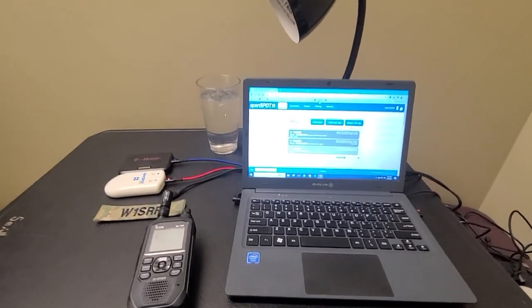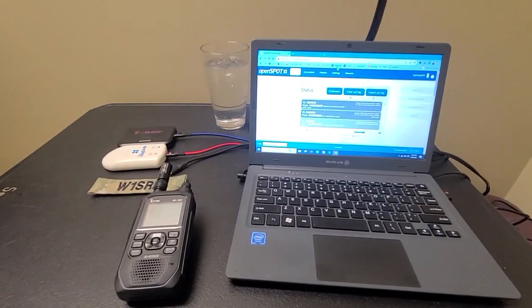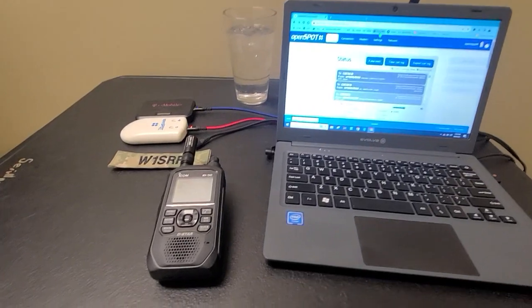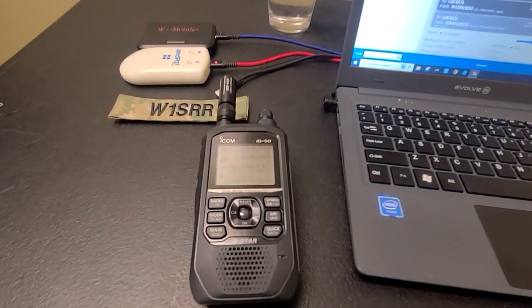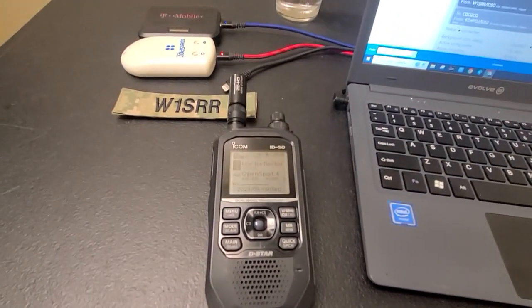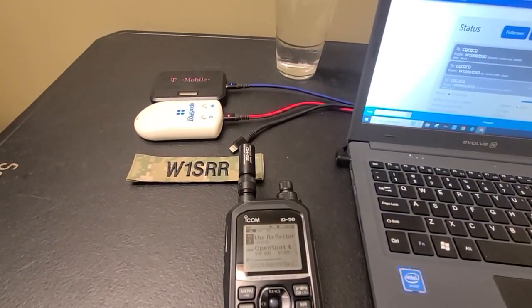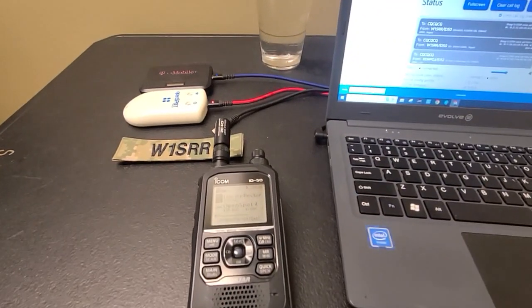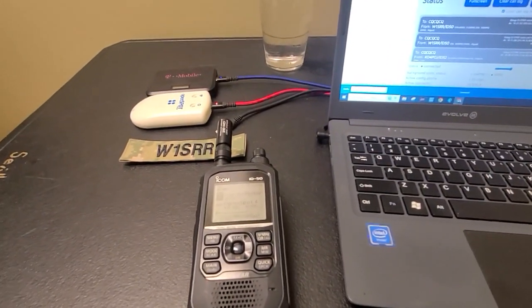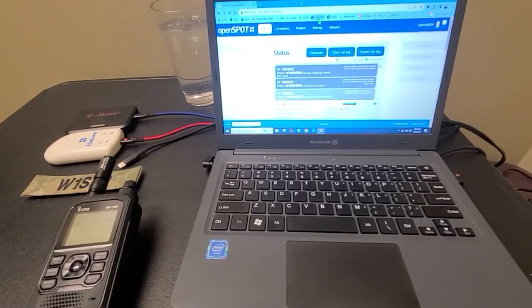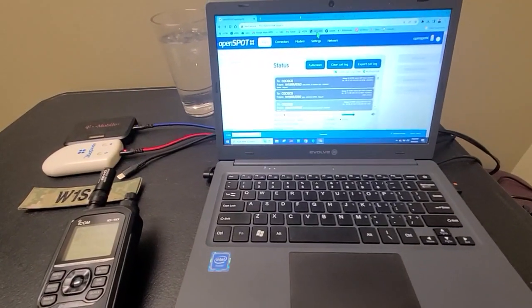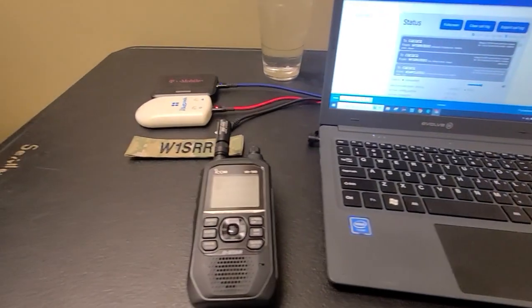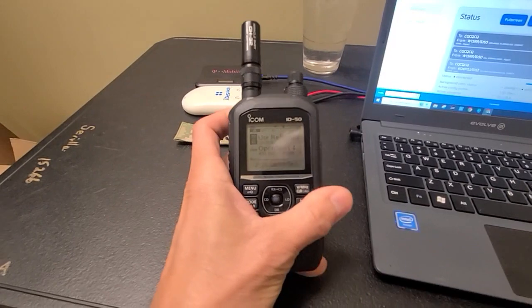Good evening everybody, W1SRR here. I'm here with the ID50, just got it yesterday and I have it already configured to work with the OpenSpot 4, which is connected to my T-Mobile hotspot and I have the dashboard open. I'm pretty excited with it. It's working real nice.